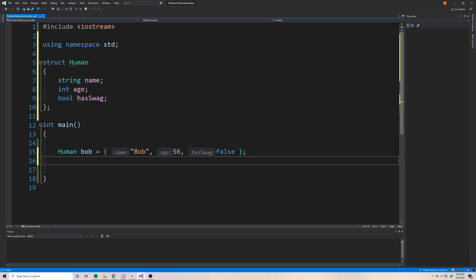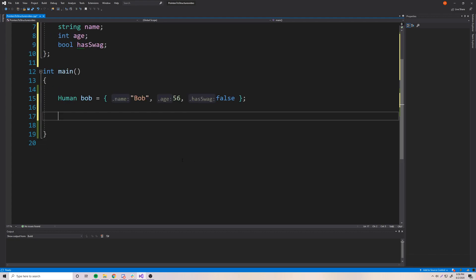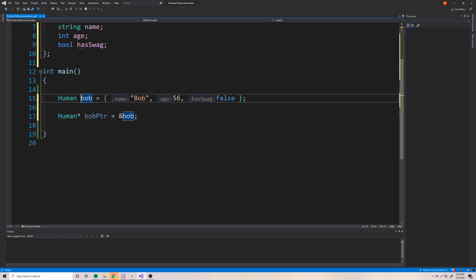So now we can create a pointer to a human. If you remember how to create pointers, we need the data type that we're pointing to — so human — and then the asterisk, which is how you know it's a pointer. Then we need a name, so we'll call it bobPtr for Bob pointer. It doesn't really matter what you call it. And now we can assign the address to this pointer — the address of Bob — so now we have a pointer that points to the address of our Bob variable.